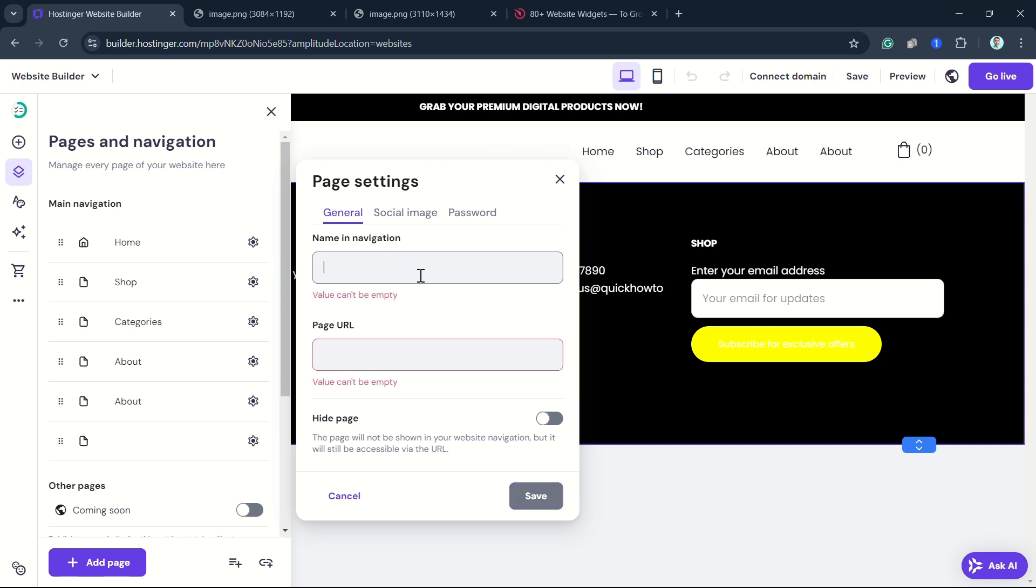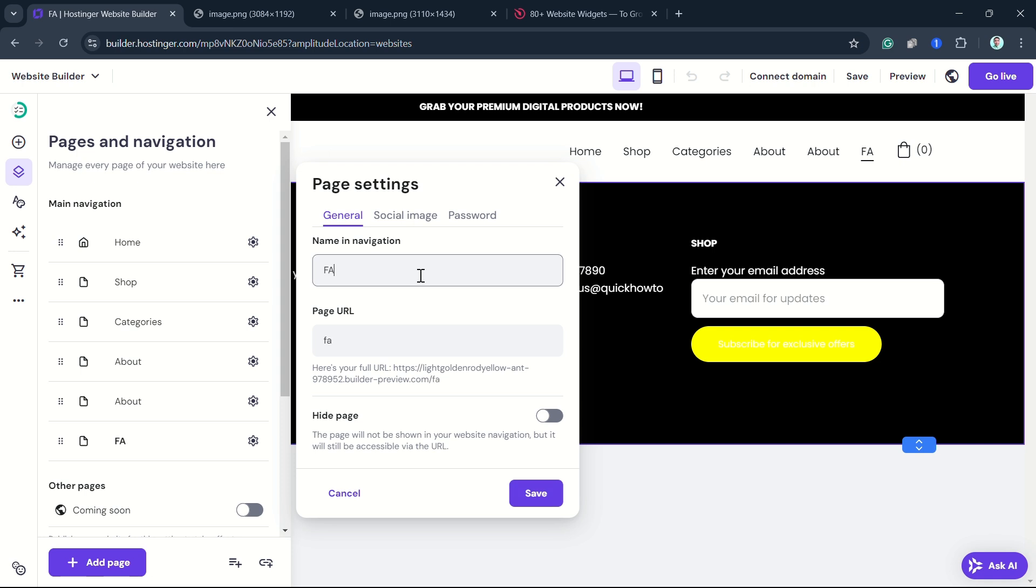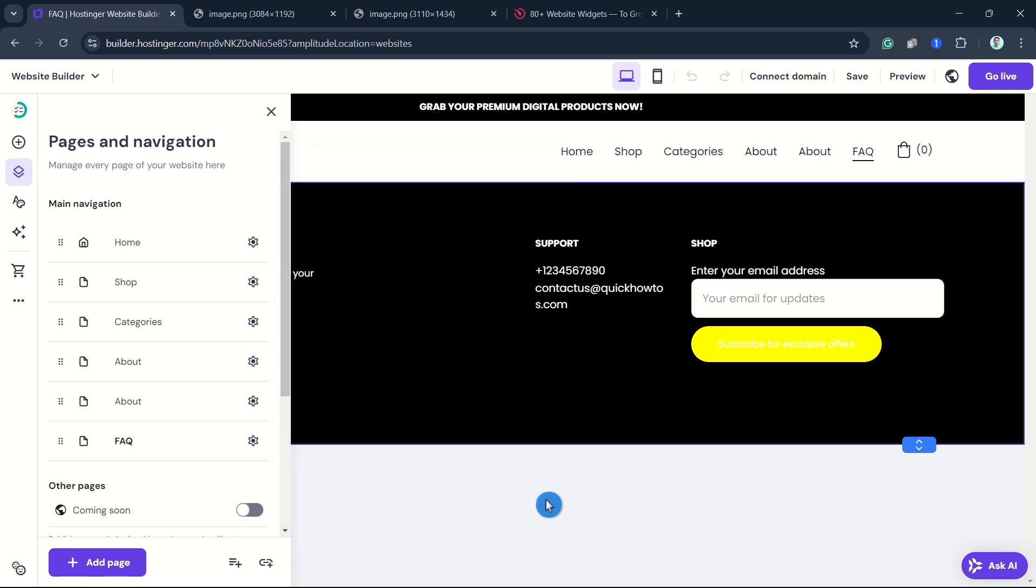Just select on it, and once done, click Save. Then you just have to go to the FAQ page and click on it.